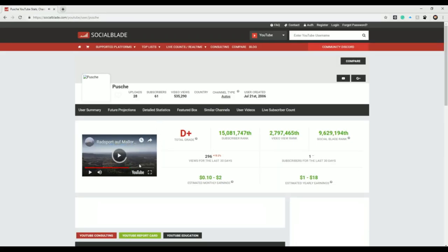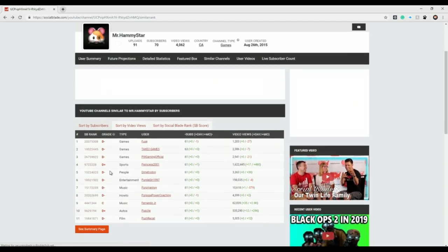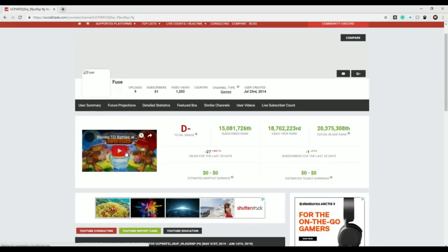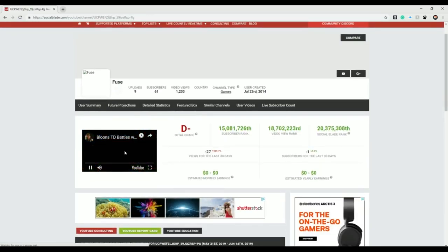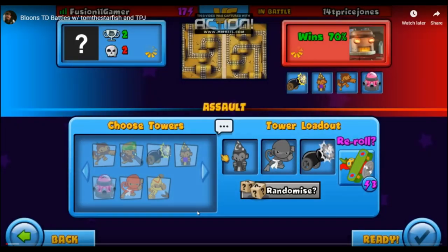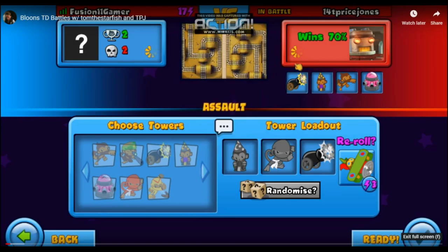Alright, let's go back. Let's look at Fuse, let's just see what Fuse is doing. Balloons TV Battles. What up guys, it's Fusion 11 Gamer here, and today we're going to be playing some Balloons and we're going to be doing a 1v1 against...